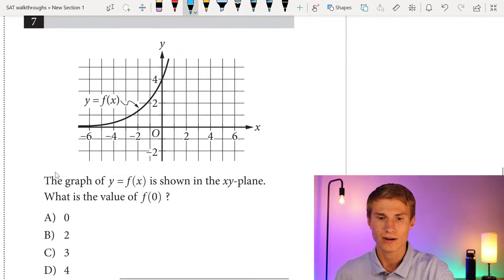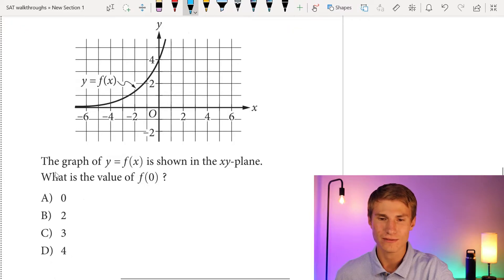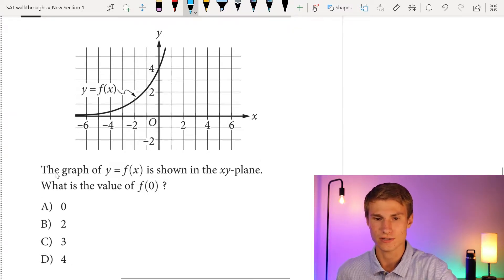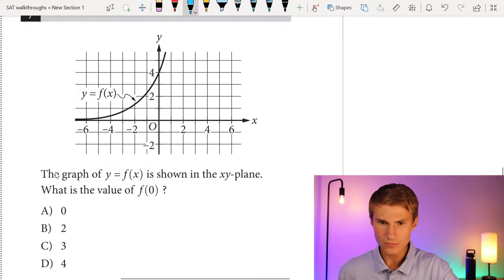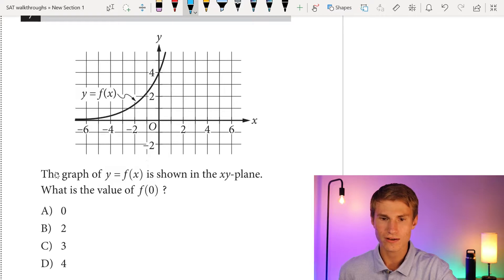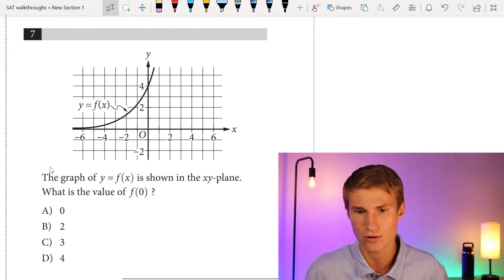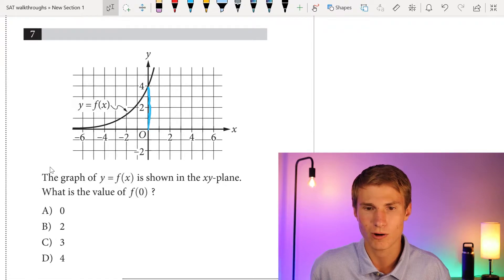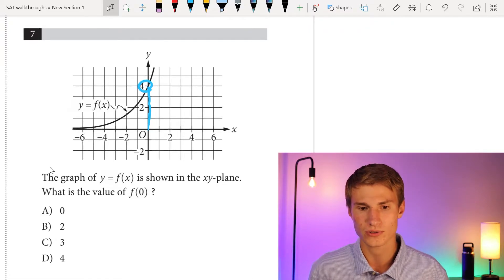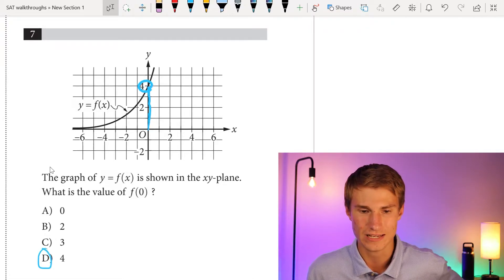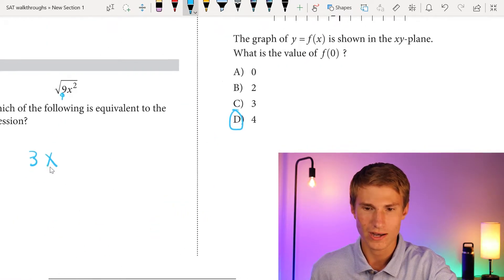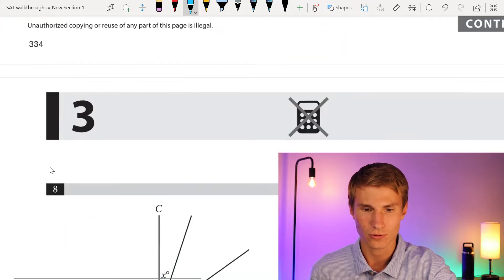Moving on to number 7. The graph of y equals f(x) is shown in the xy-plane. What is the value of f(0)? The value of f(0) is our y-intercept — where x is zero. Drawing a line up, we find our y-intercept is at 4. So our answer is D.